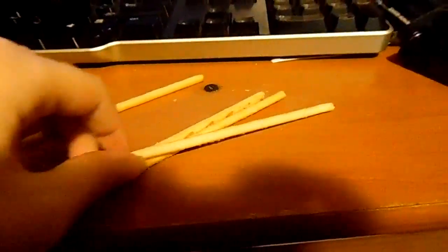This is a Charlie Charlie challenge with Pocky. No.